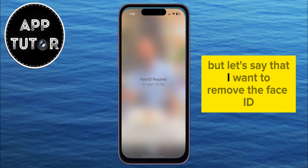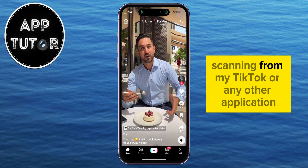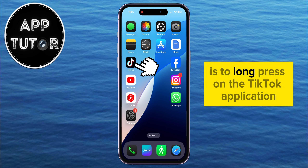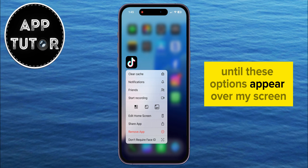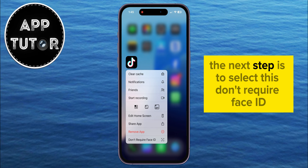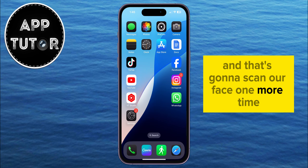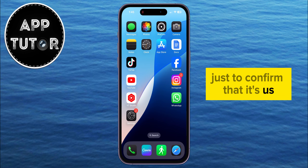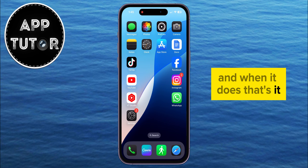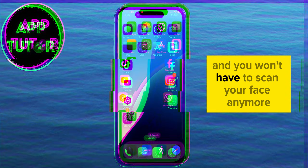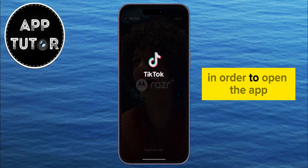But let's say that I want to remove the Face ID scanning from my TikTok or any other application. All I have to do is long press on the TikTok application until these options appear on my screen. The next step is to select 'Don't Require Face ID,' and that's going to scan our face one more time just to confirm that it's us, and when it does, the application will now be unlocked and you won't have to scan your face anymore to open the app.